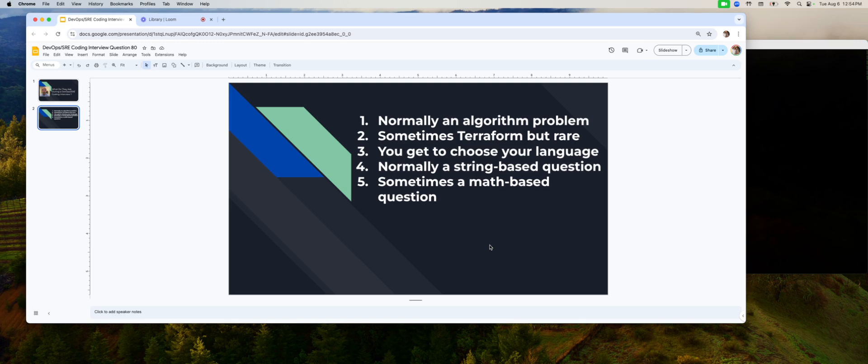Generally, what I see is, first of all, you get to pick your own language. So make sure that you pick a language. Again, I recommend Golang, but you pick your own that you are good at. You are able to write code without too much friction, so you're not slowing down a whole lot. So you have to practice that.